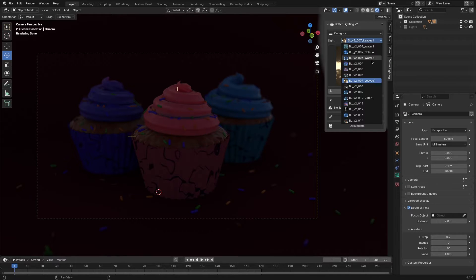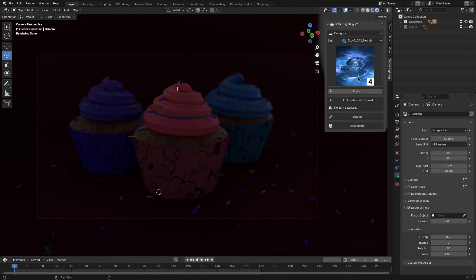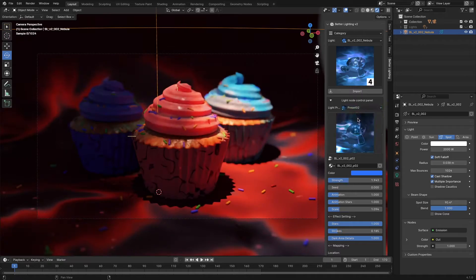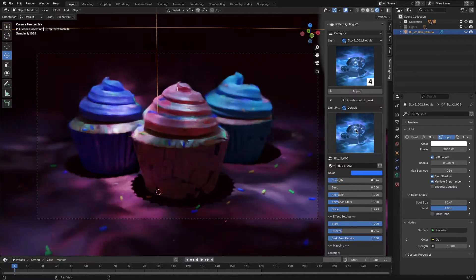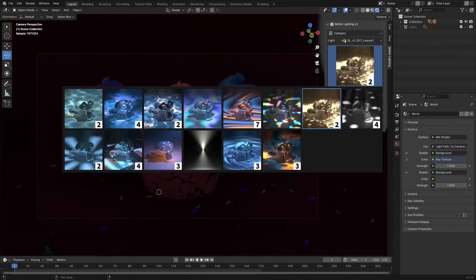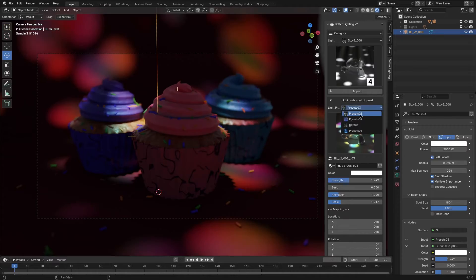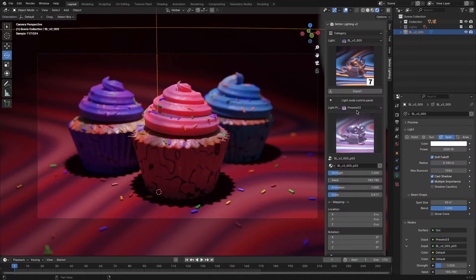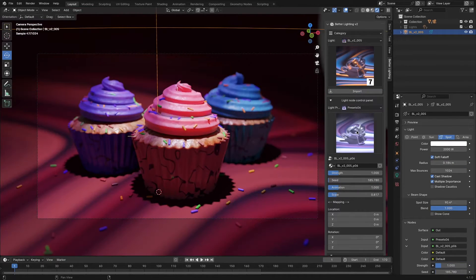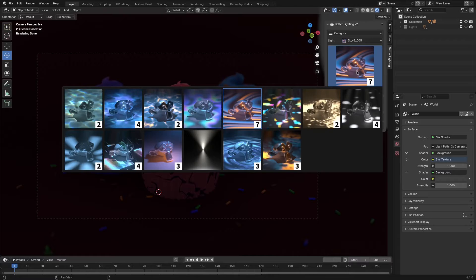After doing that, you need to select a specific effect under the subcategory and hit the import button. Your light will be successfully added to your scene pointing at your 3D cursor, so you might want to position your cursor exactly where you want your light to be looking at.